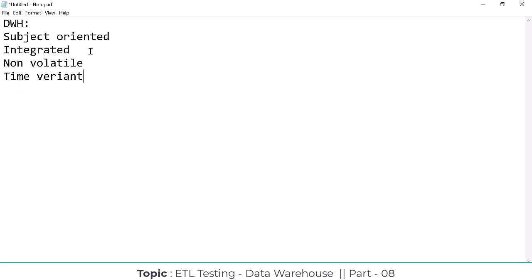Non-volatile means we cannot change the data. Once the data is entered into the data warehouse, we can't change it — it is read-only data. Whatever data is entered into the data warehouse, we cannot do any manipulations on it.